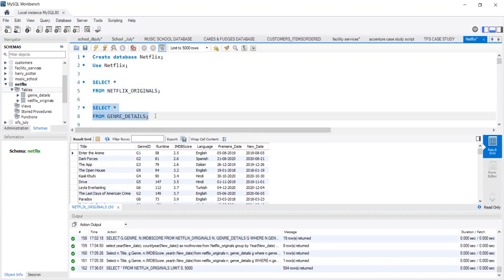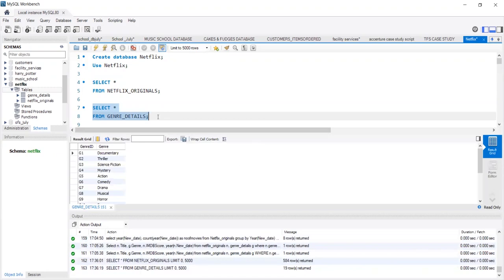Same for genre details, let's run this query and we see that all the rows have been returned successfully.